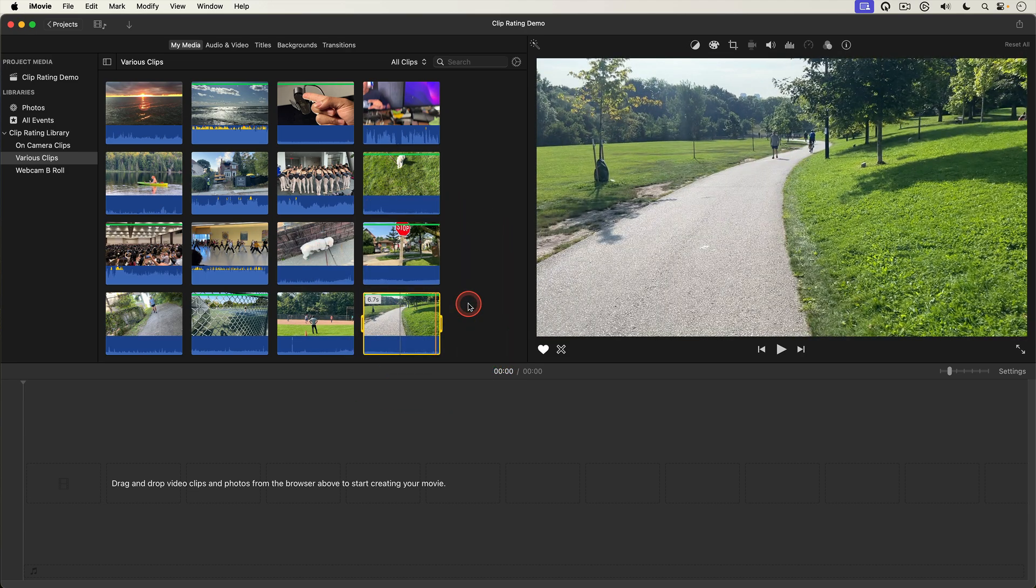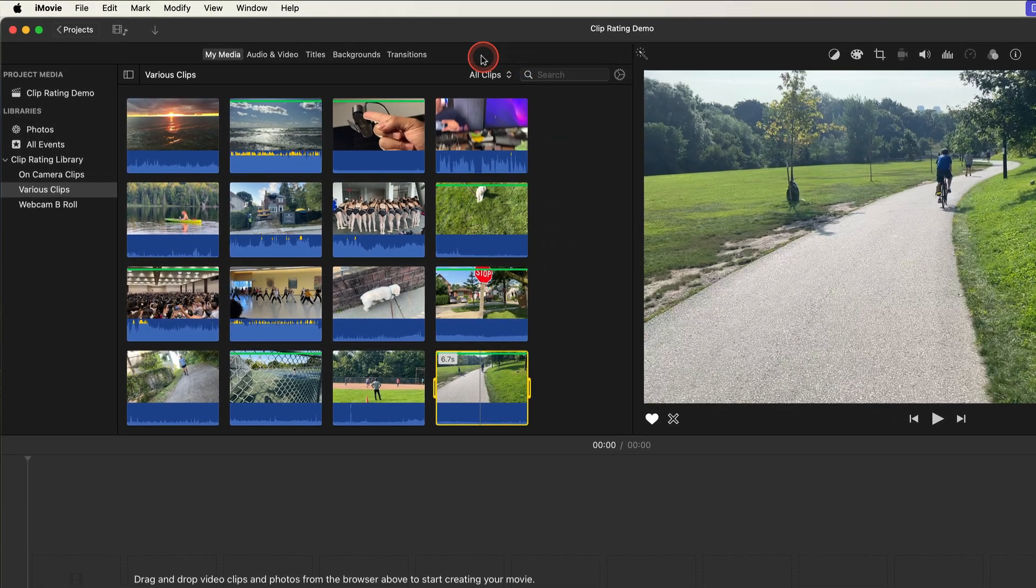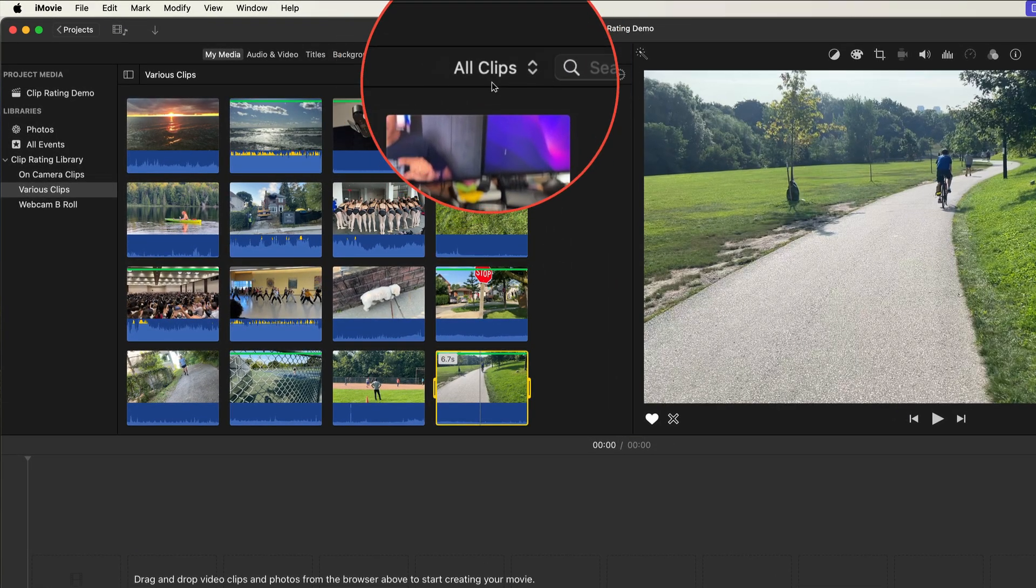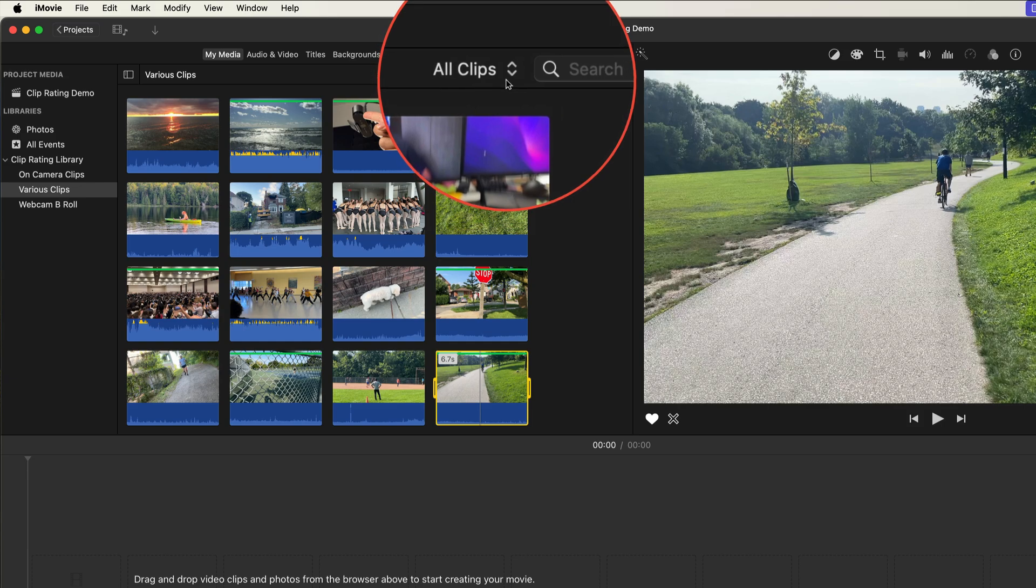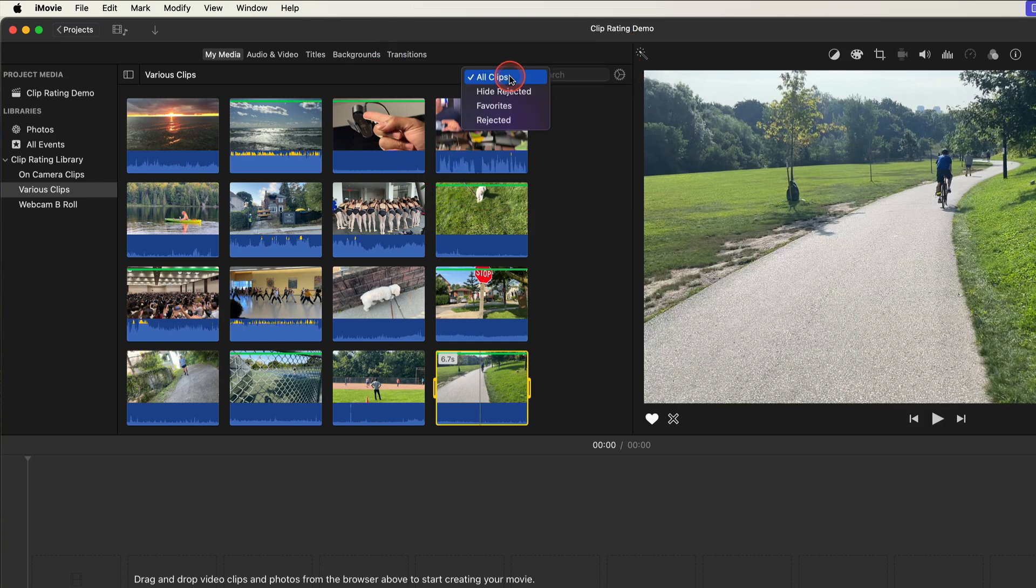That's great and all but I still find the media browser a bit too cluttered. I want to see just my favorite clips. So I'll go up to this tiny menu at the top right of the browser where it says all clips and I'll select the tiny arrows and from the pop up menu select favorites.